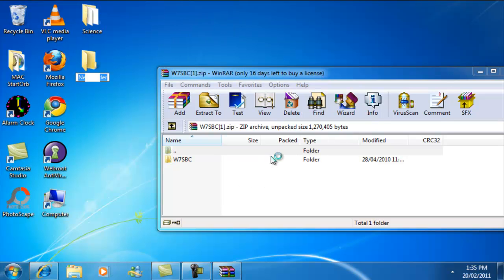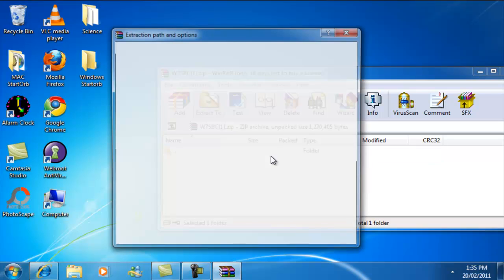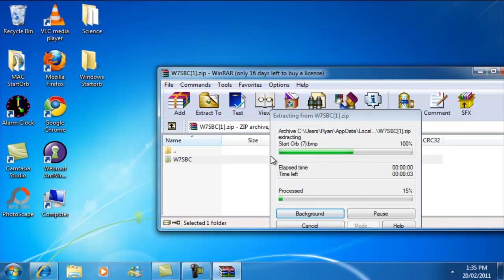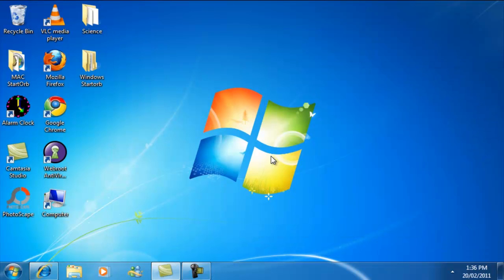You can name it whatever you want, but I'm going to name it Windows Start Orb. And you're going to extract this folder to that. After that you can exit out of WinRAR.